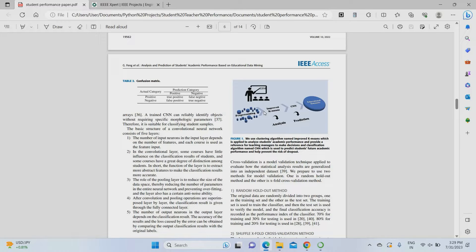By innovation, we have added additional content to this project. We have included teacher performance prediction as well. This is the major innovative content added — we considered both student performance prediction and teacher performance prediction in a single project.